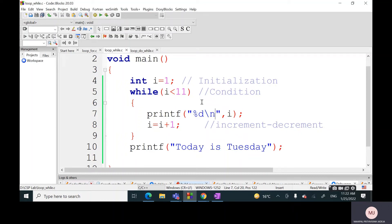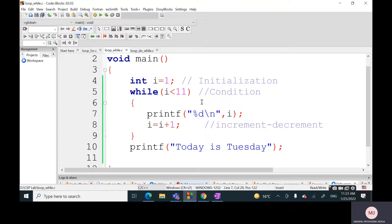The components are also the same. All three will have initialization, condition checking - the condition statement or expression must be of Boolean form - and third, we must increment or decrement the underlying variable. These three components will be present in all three keywords: while, do-while, and for.